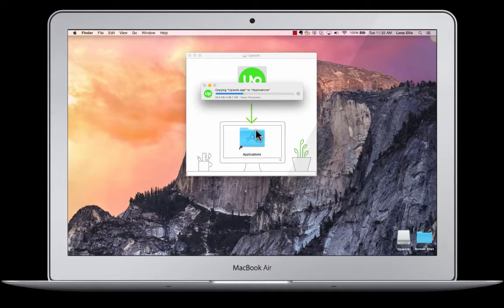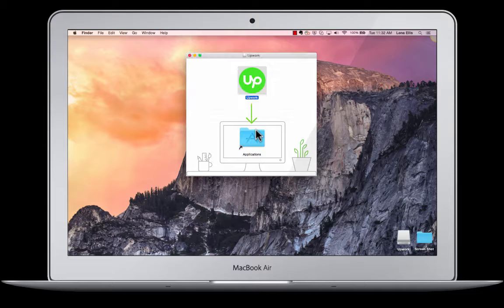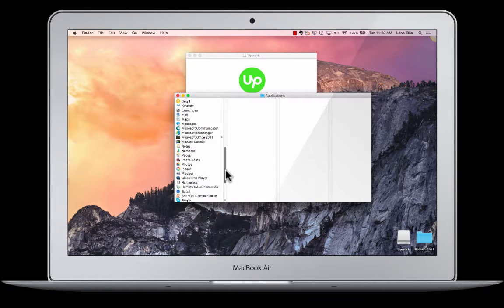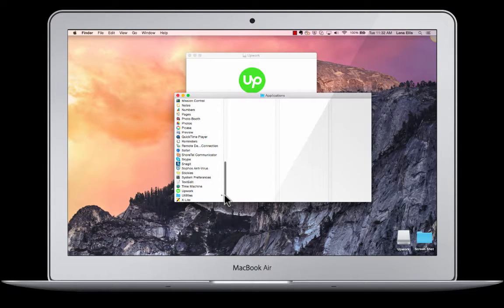Once it has copied, click here on Applications to locate and launch the Upwork Team App.